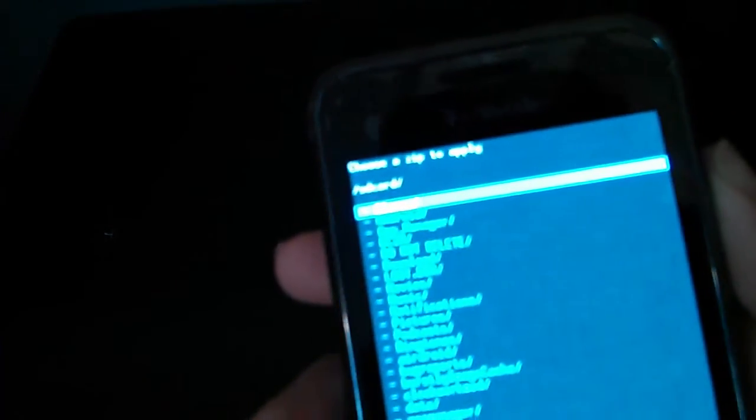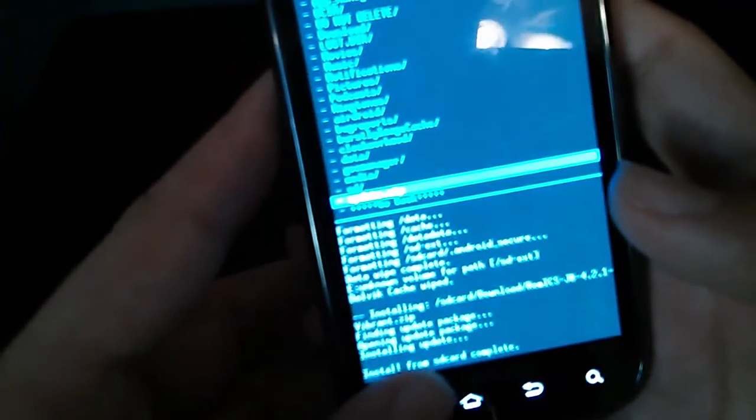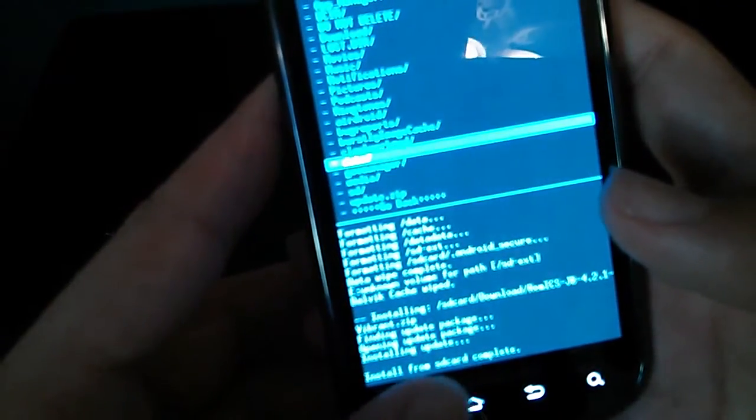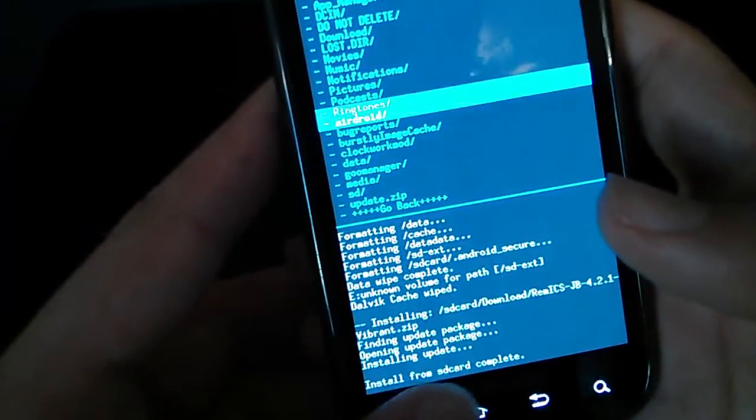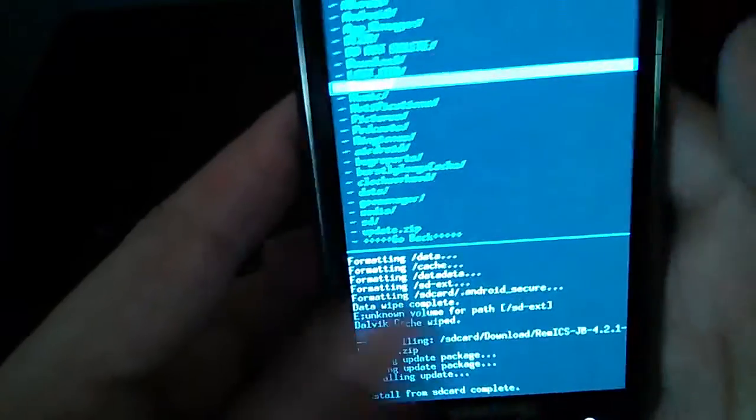So it's done. Go again to choose zip from SD card. Yes, you could use the touch button.